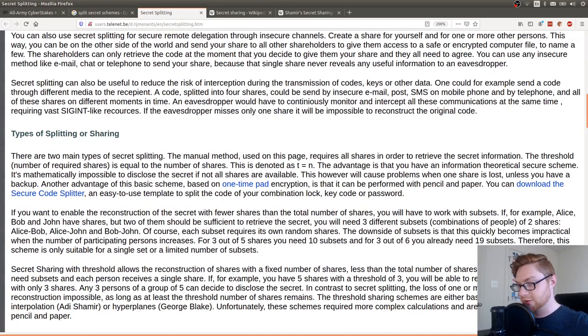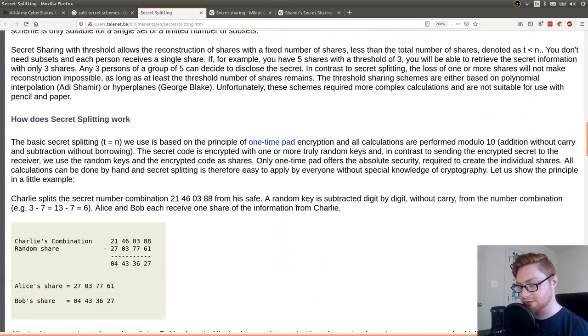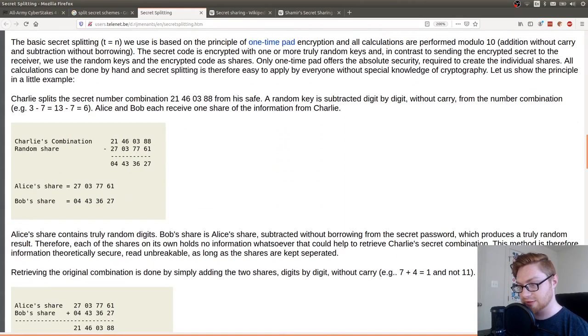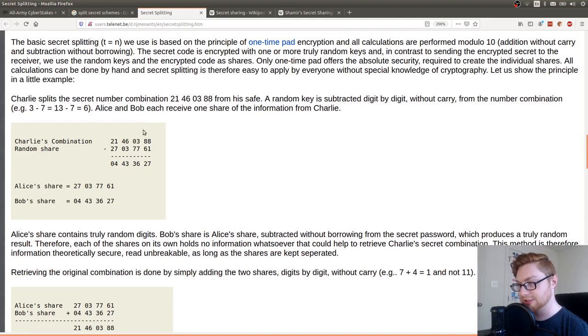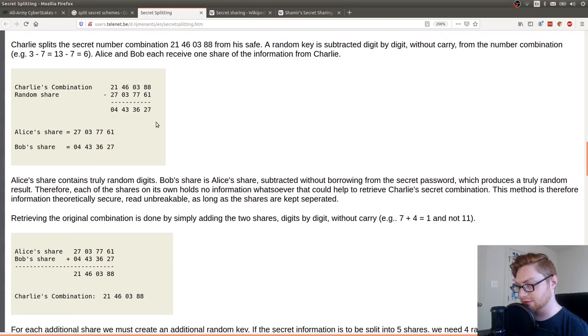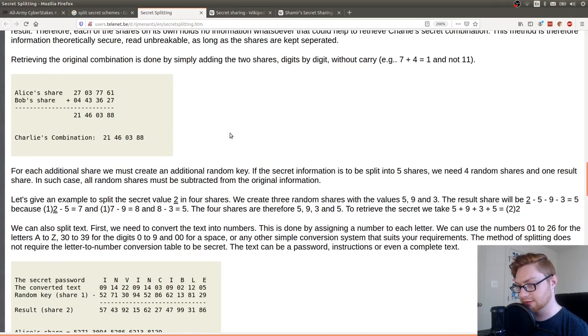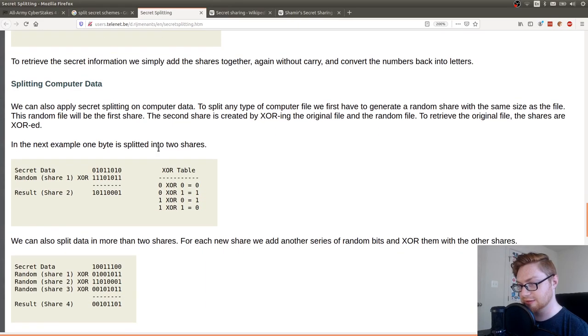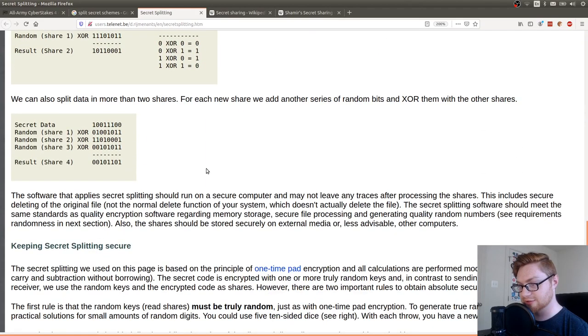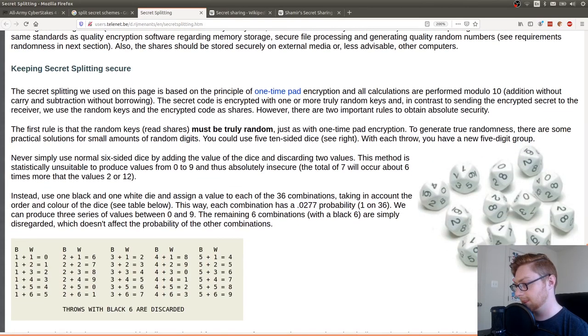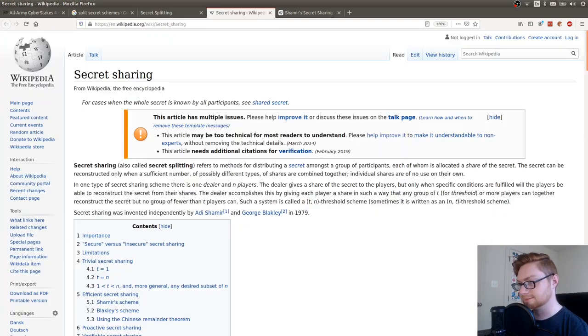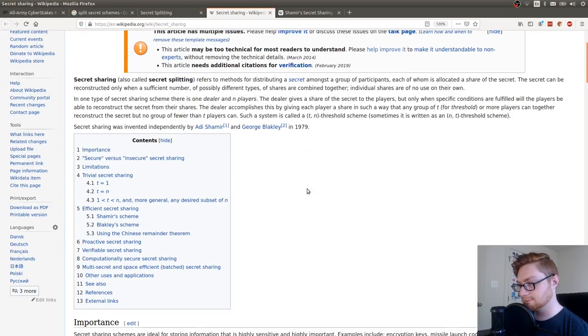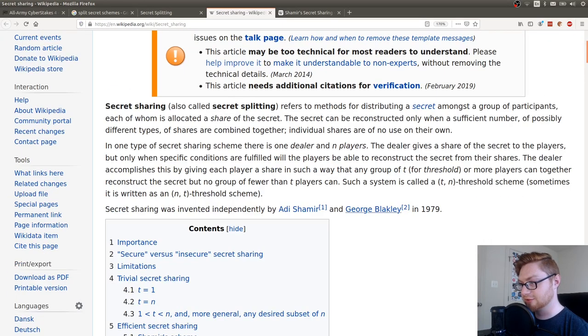That's the idea. Sounds a little bit more like crypto to me than forensics. But okay. They do a little implementation side here. Random key is subtracted digit by digit without carry from the number combination. This guy. Oh, computer data. They're using XOR.